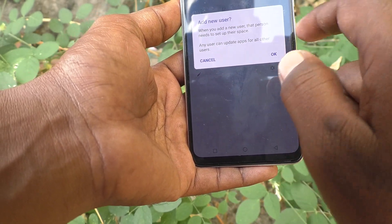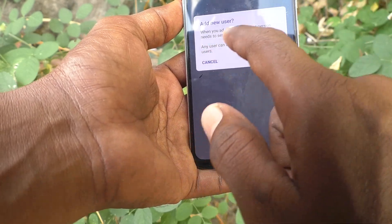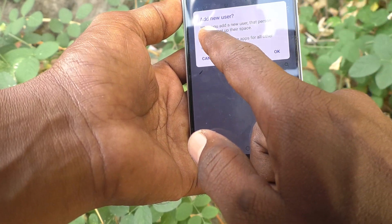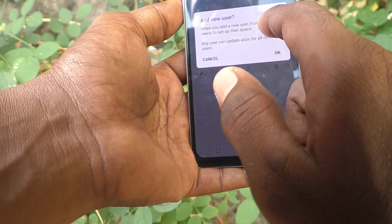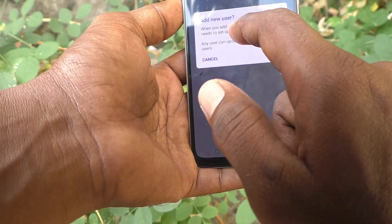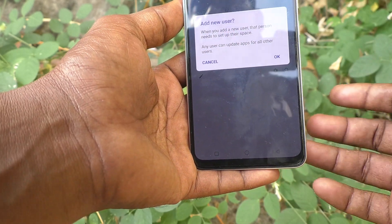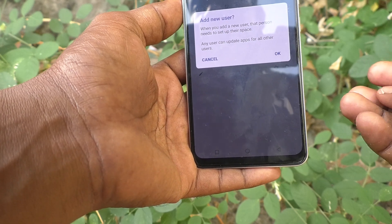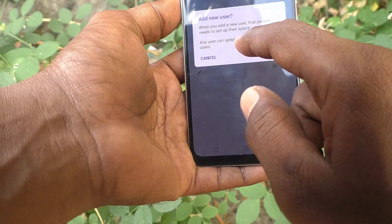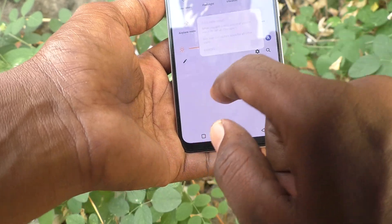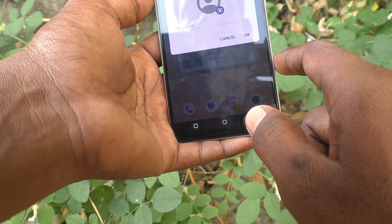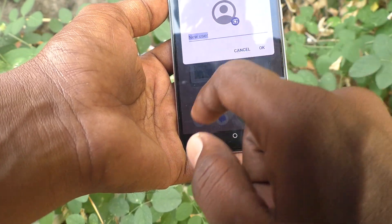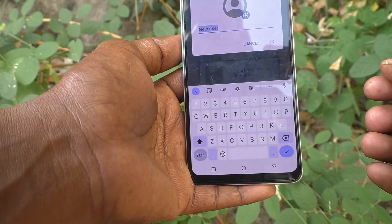Go to the same settings again and you will see the Add User option available. Click it and it will ask you to read the instructions. When you add a new user, that person needs to set up their space. Any user can also update apps for all other users. Click OK.